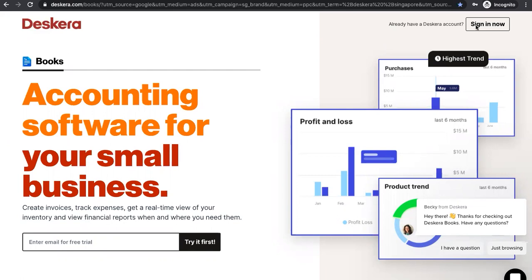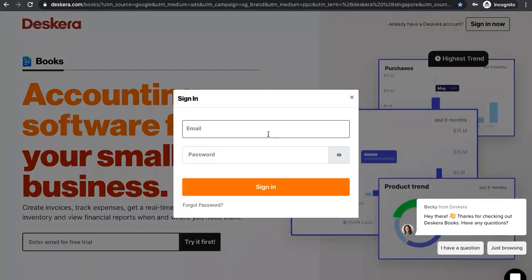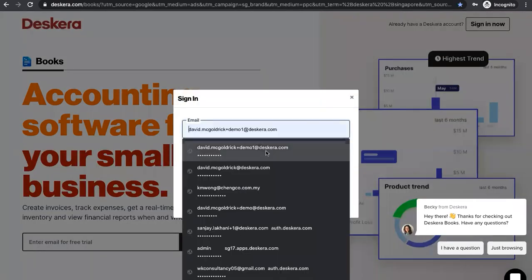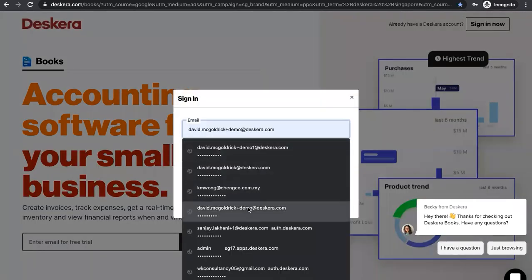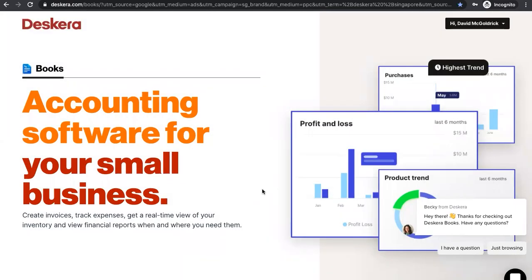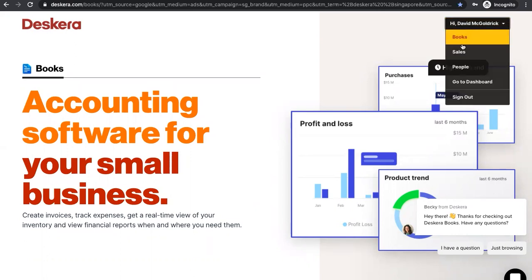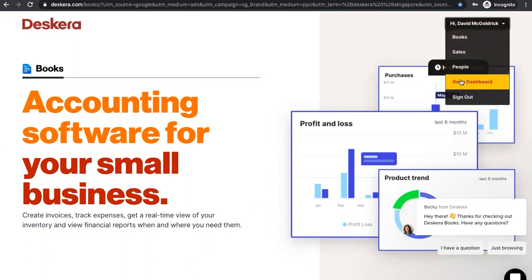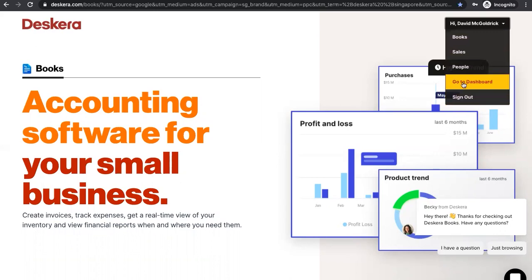Now let's click on sign in now. You'll input your email address, your password, and you click sign in. Once you sign in, you'll see your name right over here and you'll click on it and you'll see books, sales, people, go to dashboard and sign out. Let's click go to dashboard.